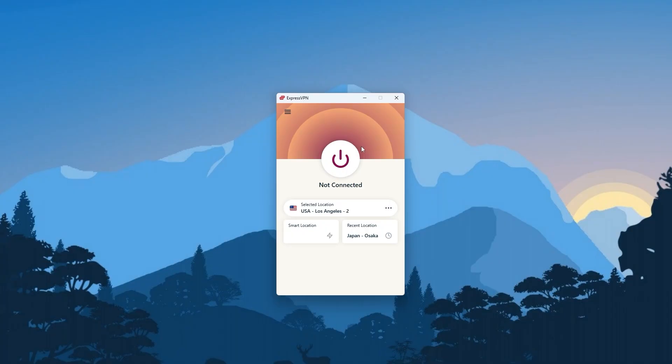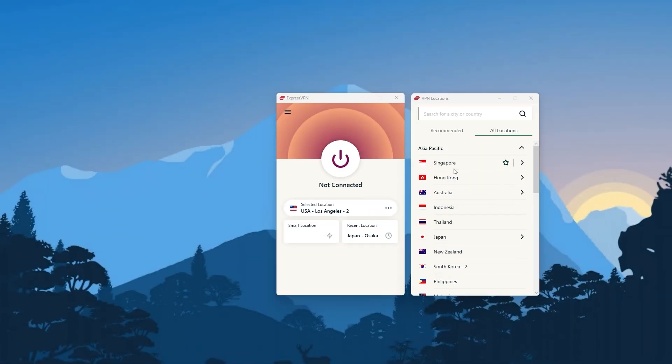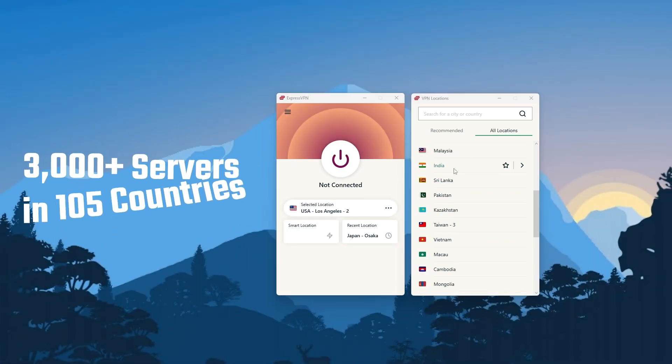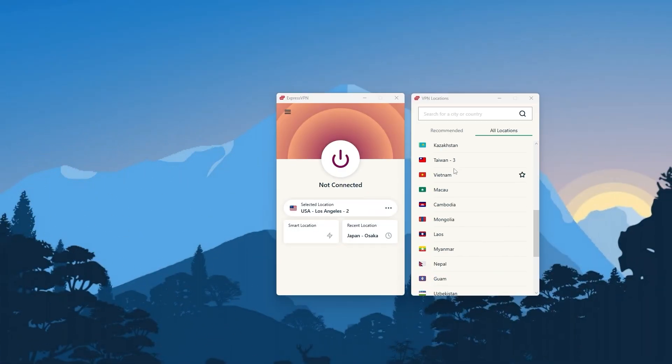While other VPNs take several seconds, Express does it in less than a second. Personally speaking, this snappiness and responsiveness is why I consider Express to be my go-to VPN, as it feels like it's part of your computer instead of a third-party application. As far as servers go, Express has over 3,000 servers in 105 countries.